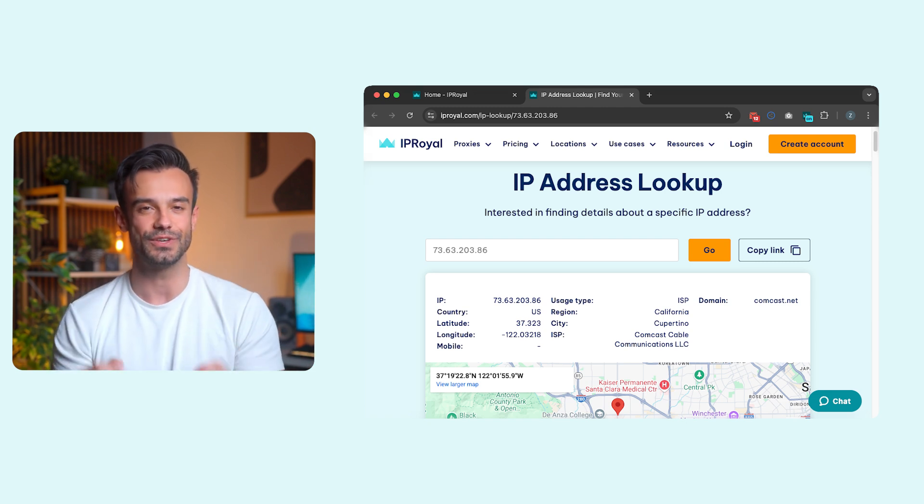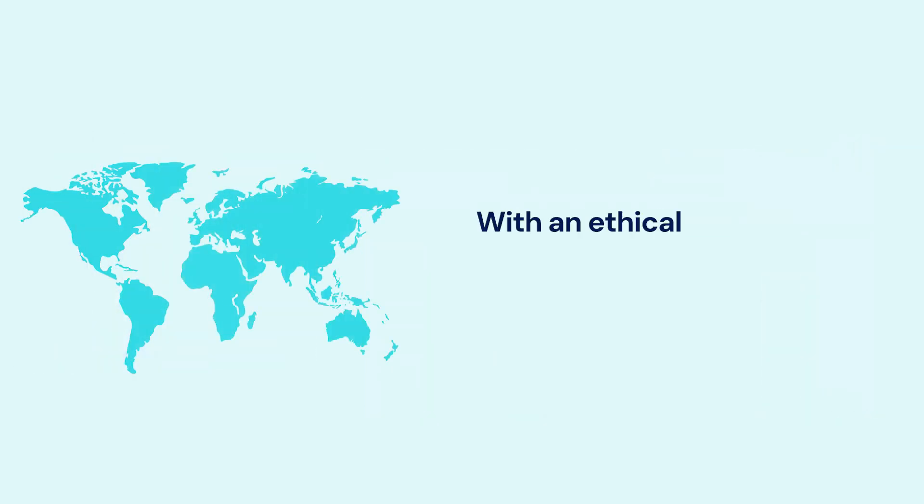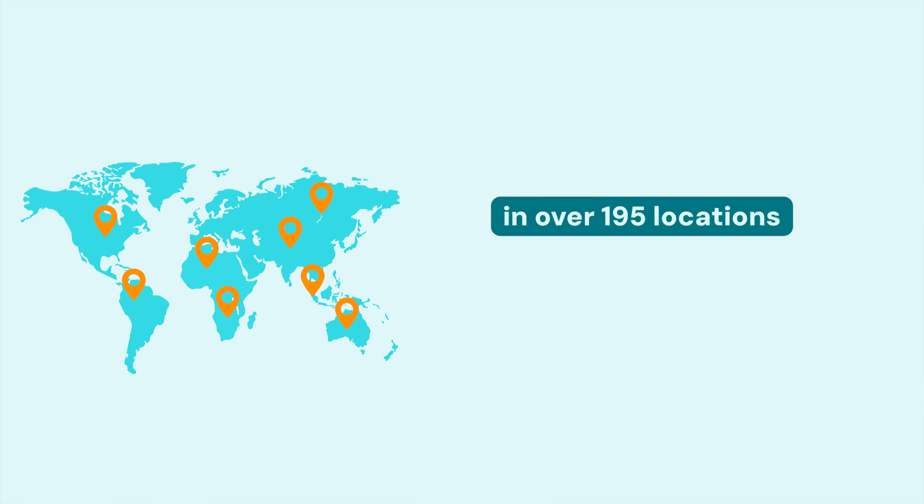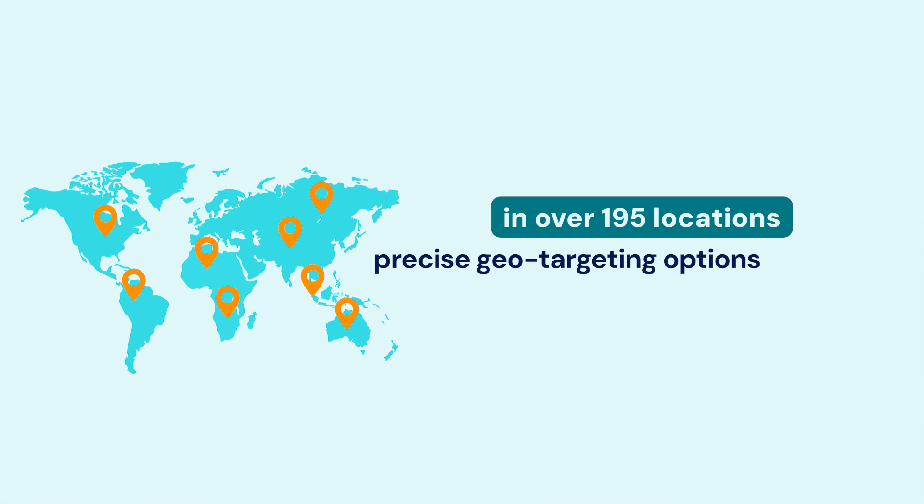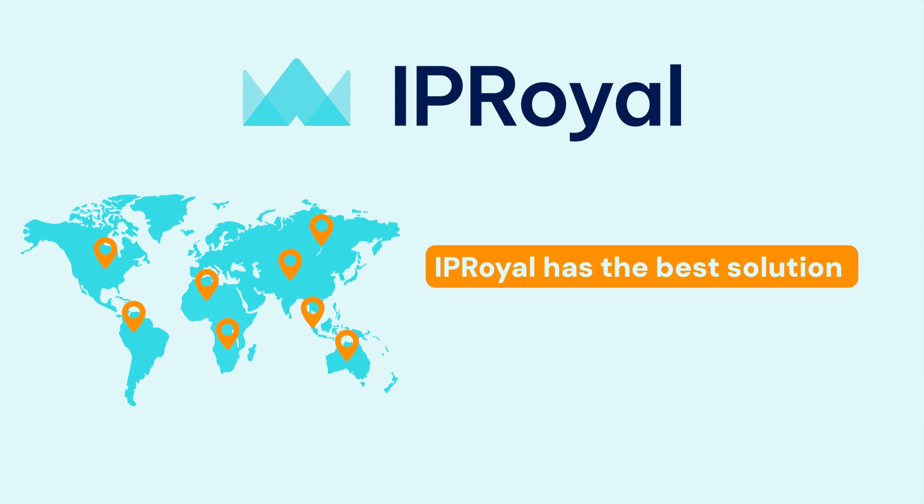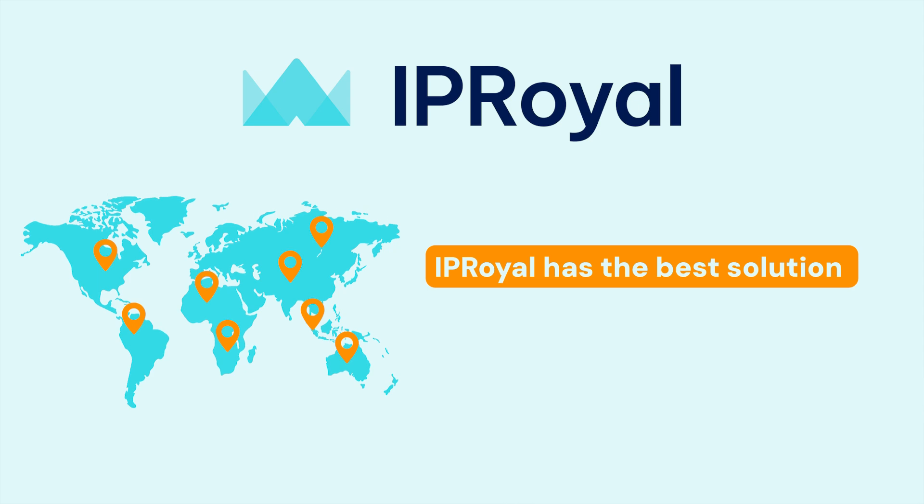With an ethical network of over 32 million residential IPs in over 195 locations, precise geo-targeting options at no extra charges, and non-expiring traffic, IPRoyal has the best solution for your proxy needs and budget.